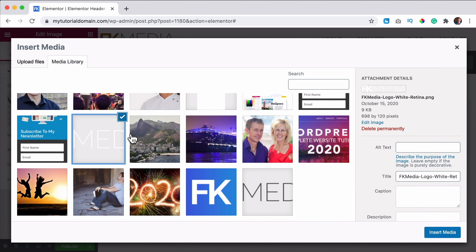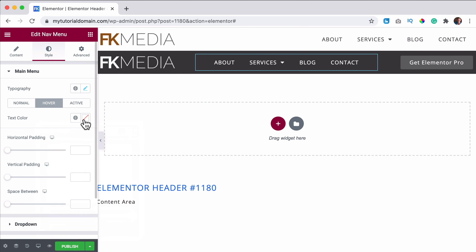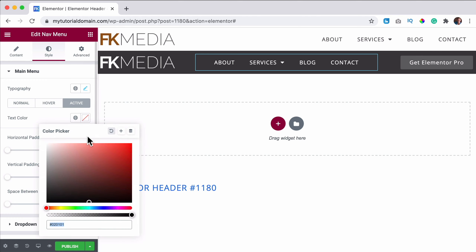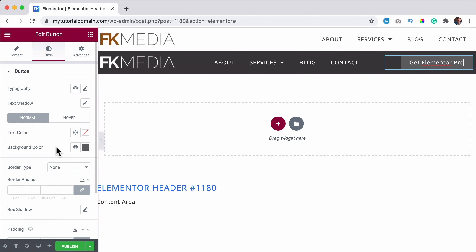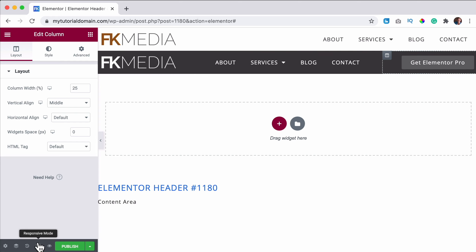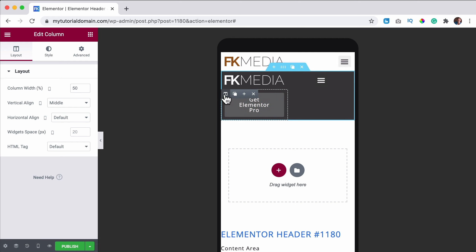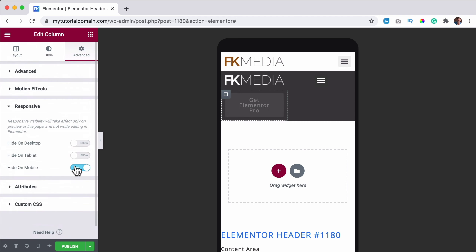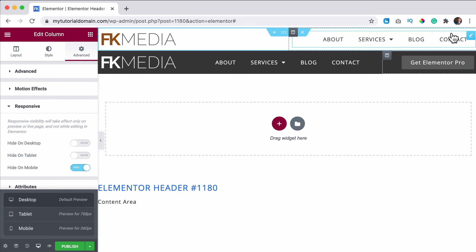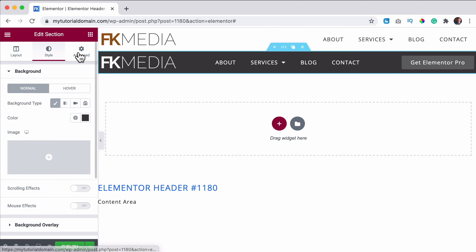I change the background of the header to dark, then change the logo to a white logo of the same height and resolution. I go to the style and make the navigation links white — when people hover it should be slightly grayish, and when on that page it should keep that color. On mobile I hide this area using the responsive settings.